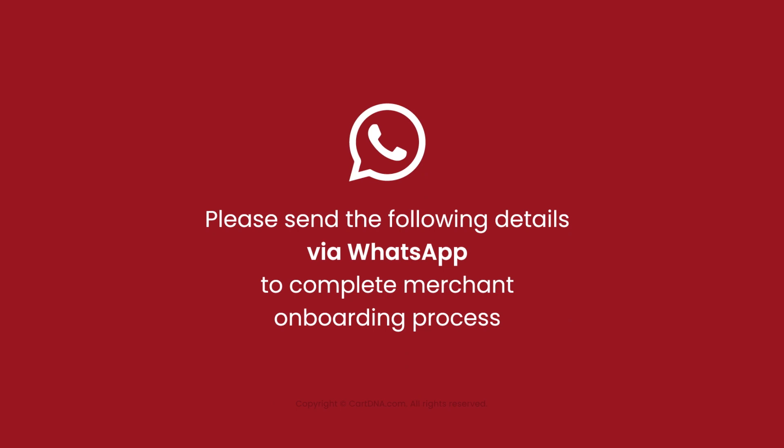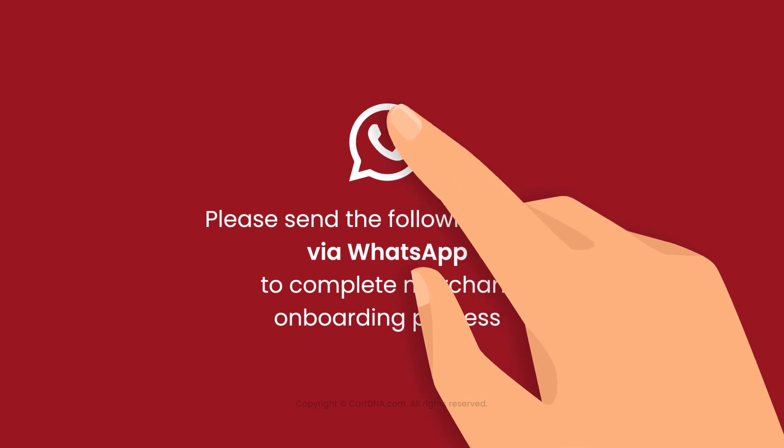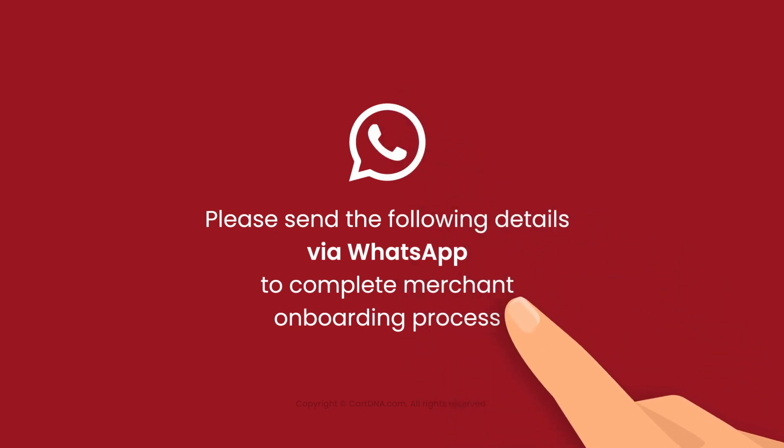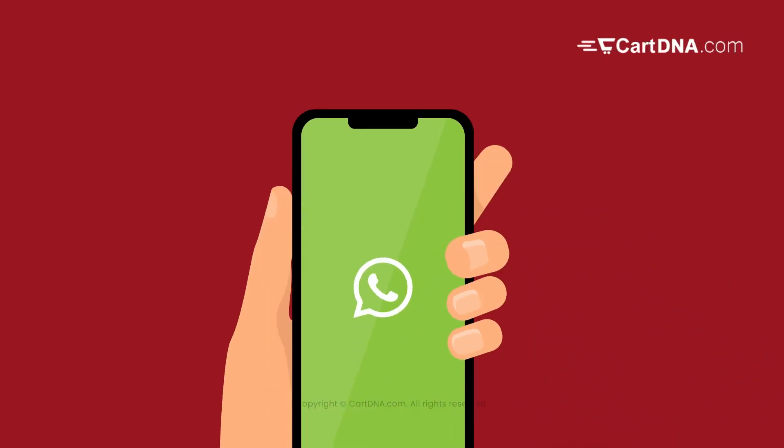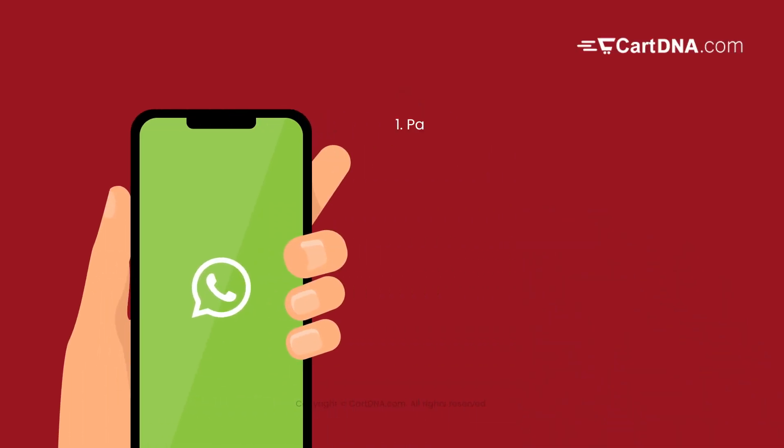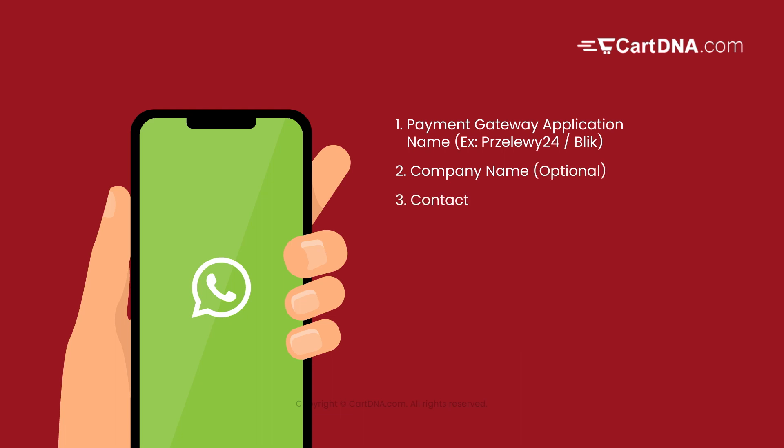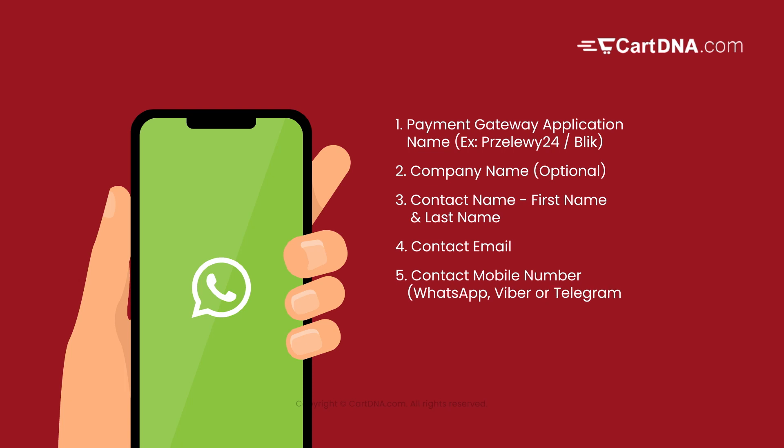Please send the following details via WhatsApp to complete the merchant onboarding process and we can activate the live mode of the application: 1. Payment gateway application name, example Prezelye 24 Blick. 2. Company name, optional. 3. Contact Name, First Name and Last Name. 4. Contact Email. 5. Contact Mobile Number, WhatsApp, Viber, or Telegram Mobile Number. 6. Shopify URL. 7. Billing Address.